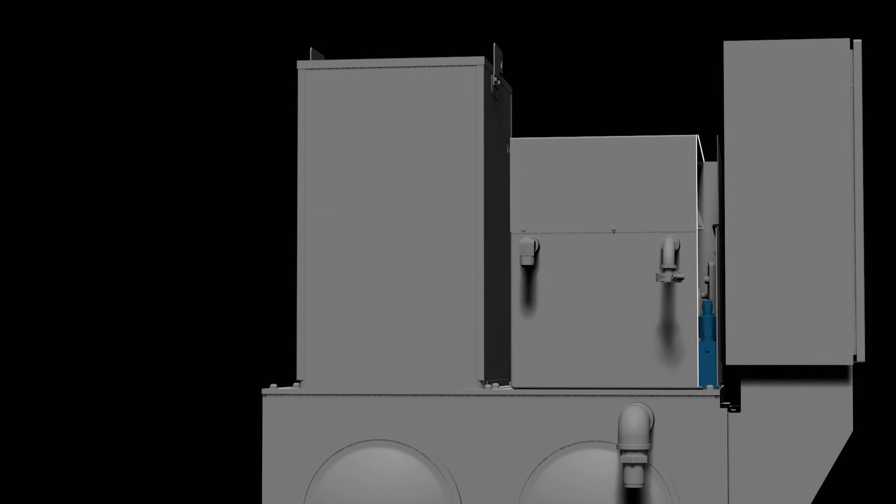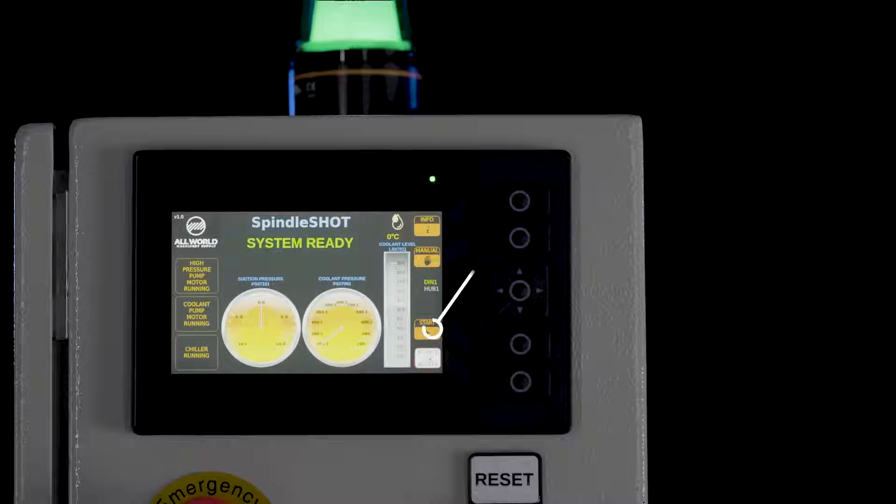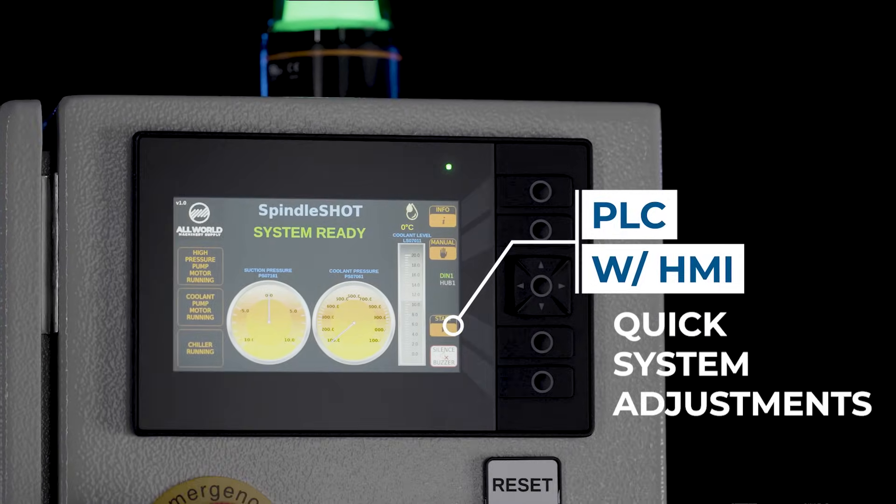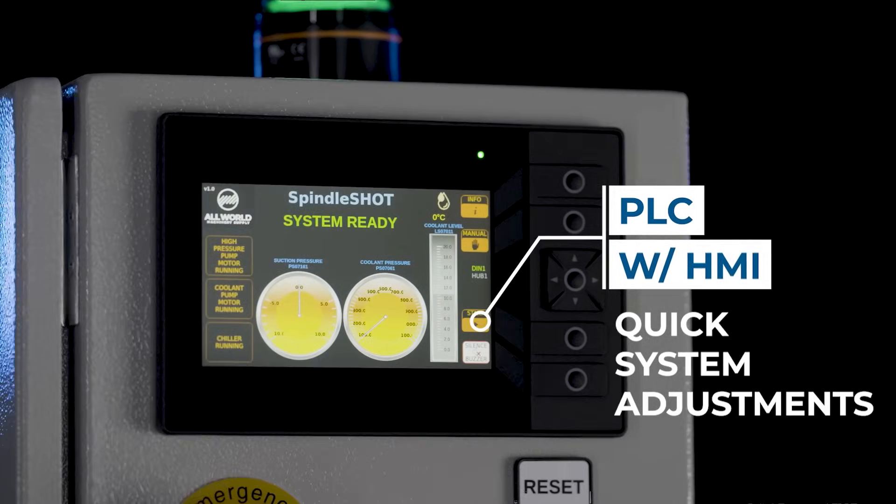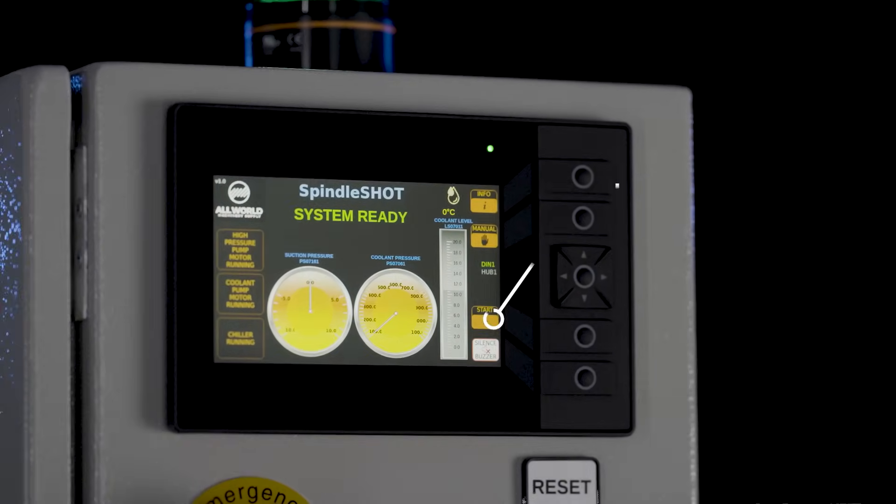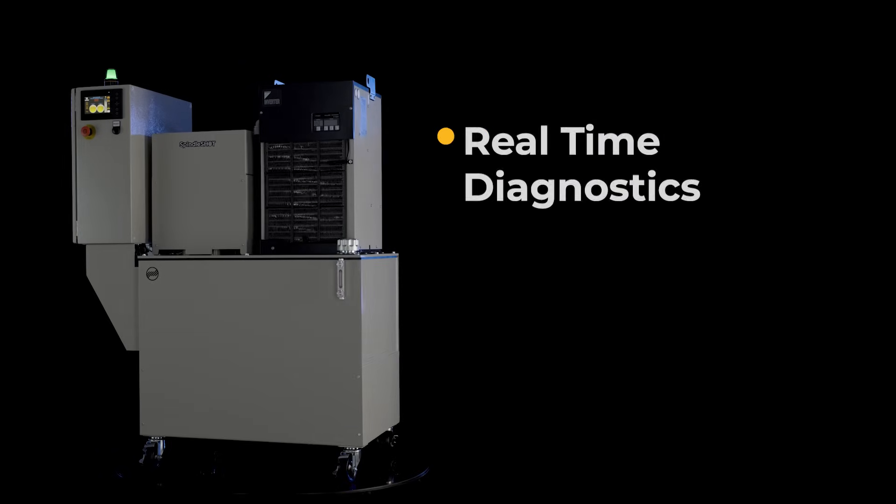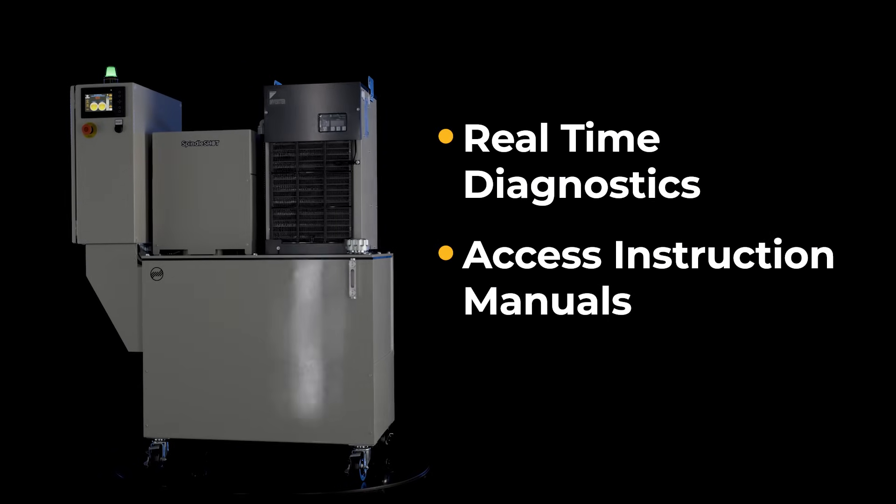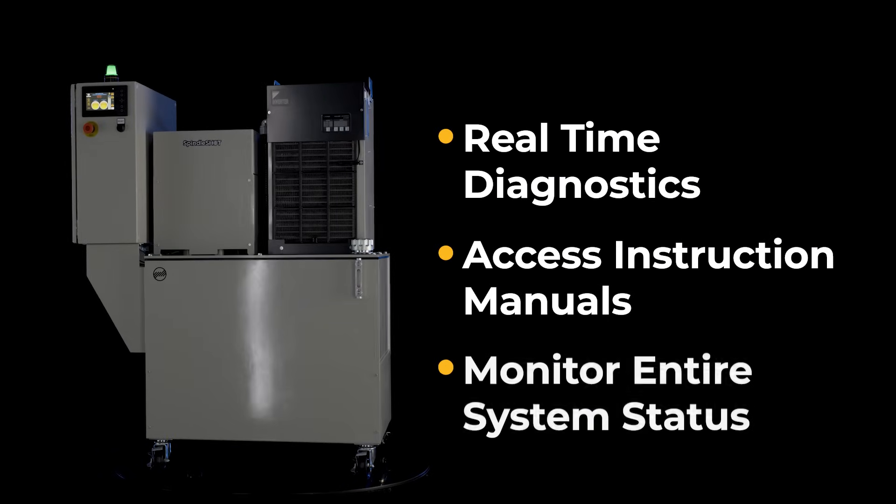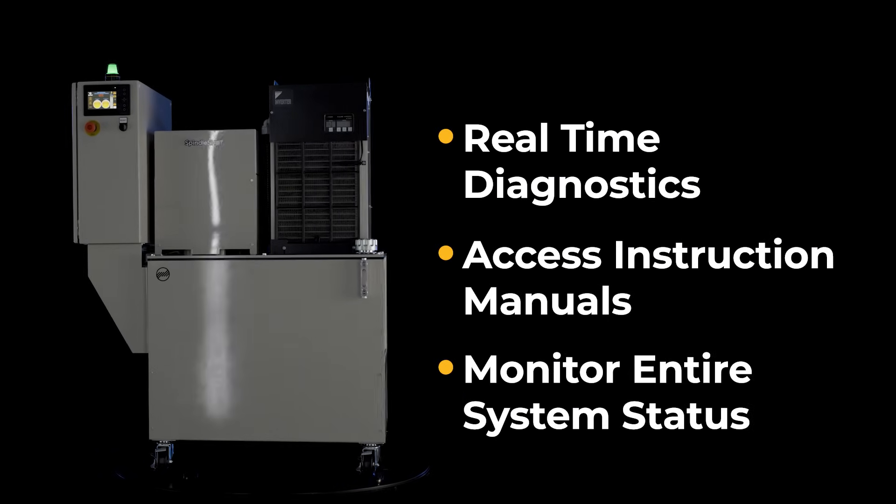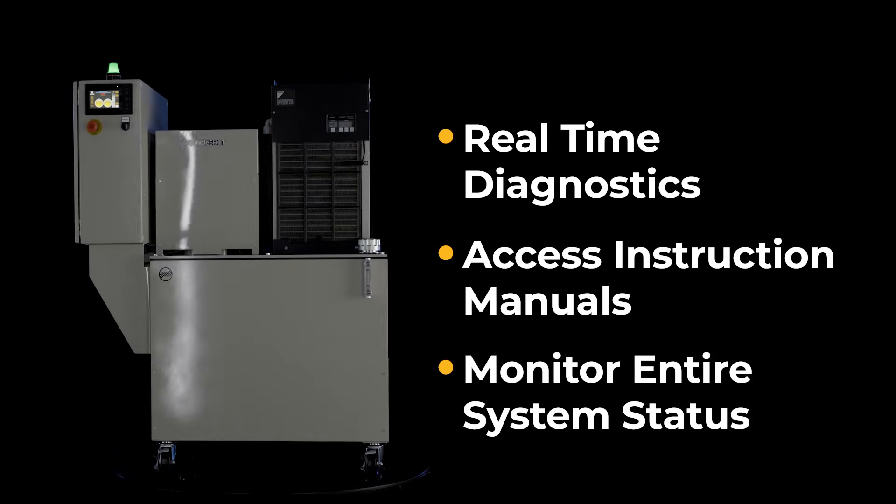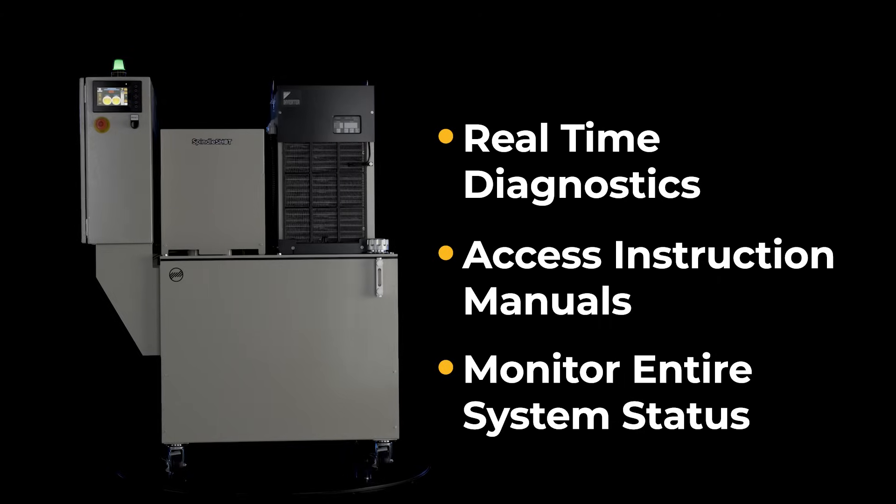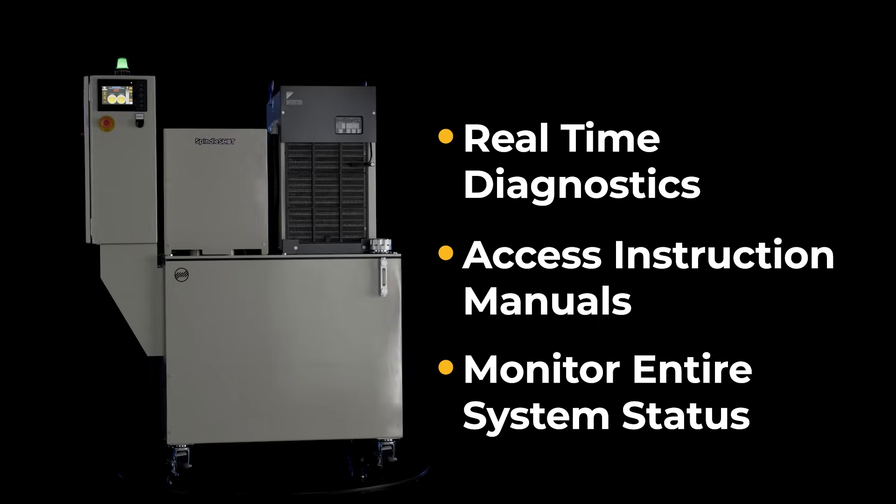To top it off, we've incorporated a PLC with HMI showing live feedback for pressure and flow. With the touch of a button, you have real-time diagnostics, access to instruction manuals, and monitoring of the entire system status any time you need it.